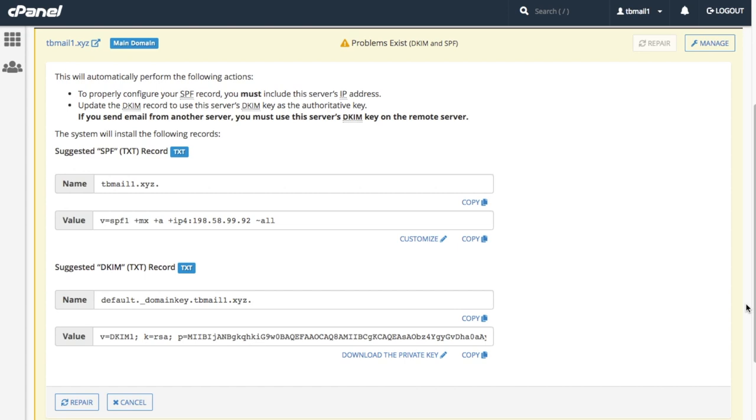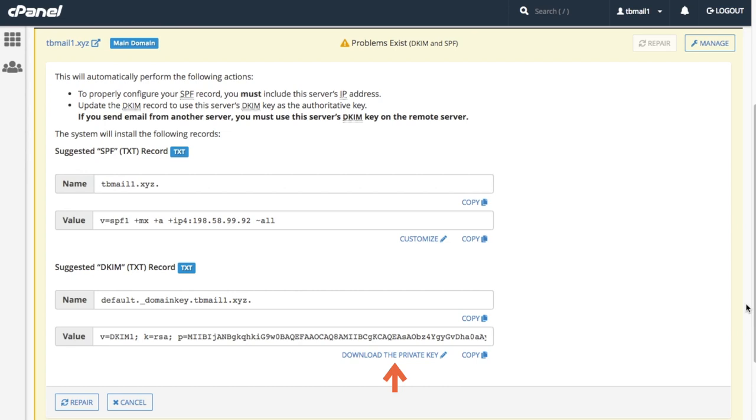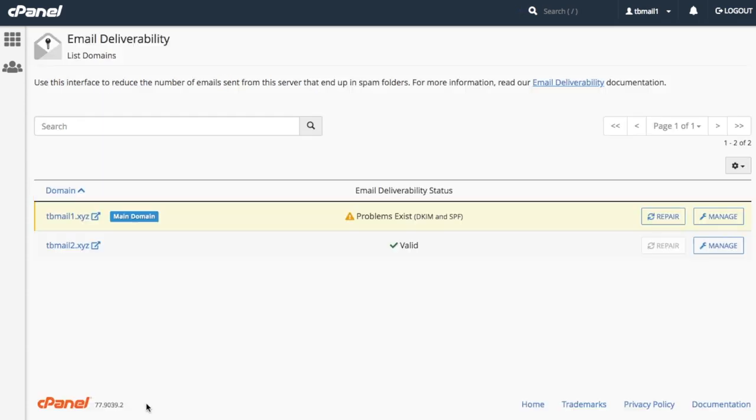Note that this option is unavailable if the system does not control the domain's DNS records. In that case, you'll have to contact the person responsible for that domain's name servers and ask them to update the records for you. We can review the system's recommendations for any invalid records. Once we click repair, the system proceeds with checking the repaired records to ensure that the changes are valid. For now, let's click cancel.